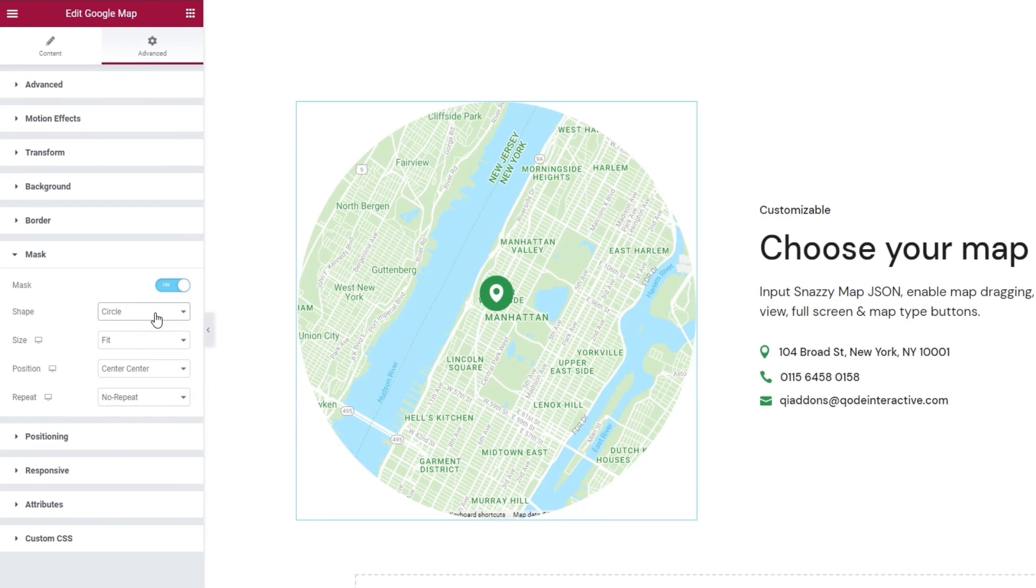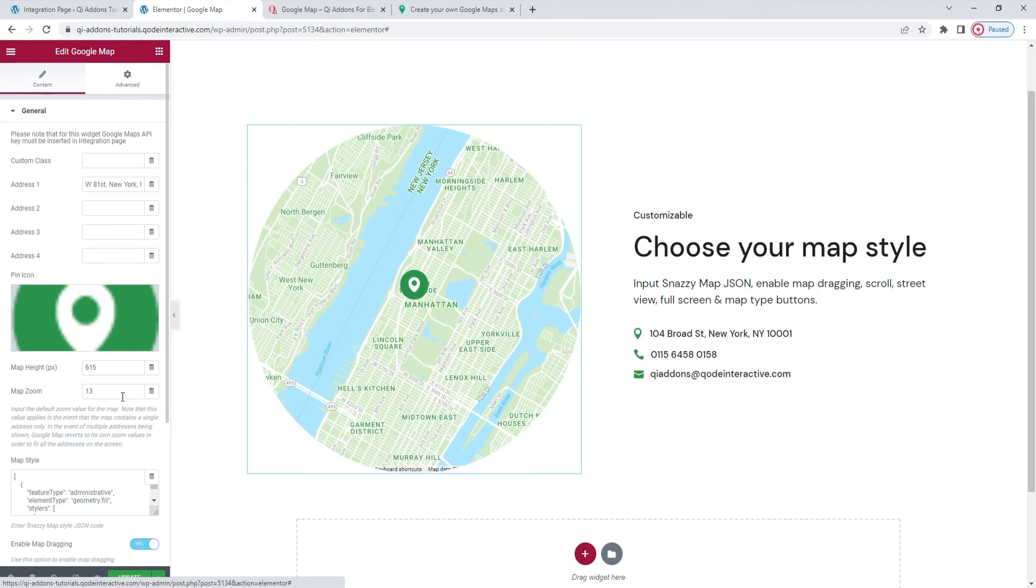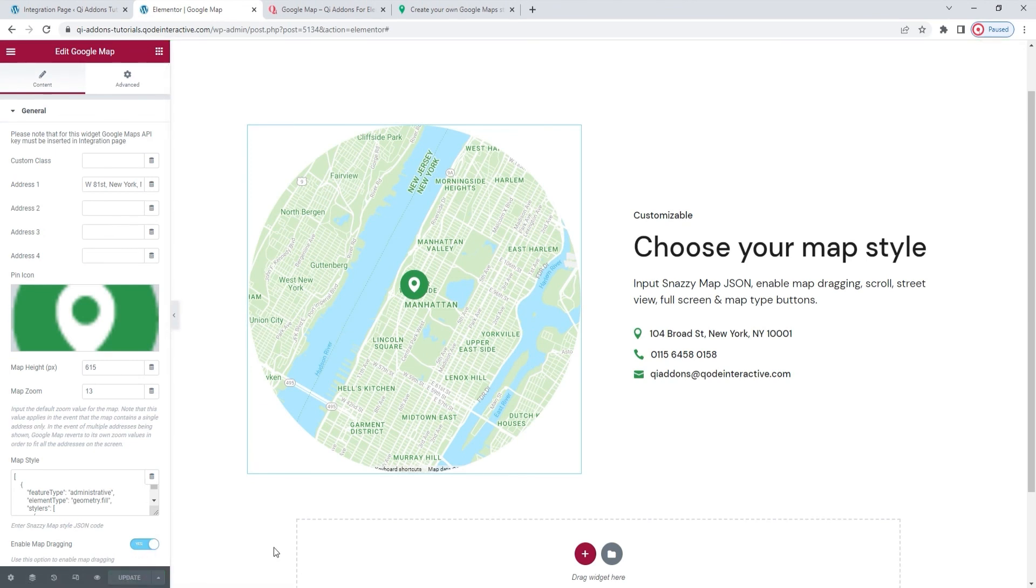So with this, my map is actually done. I'll go and hit update to save my work. Okay, there we go.